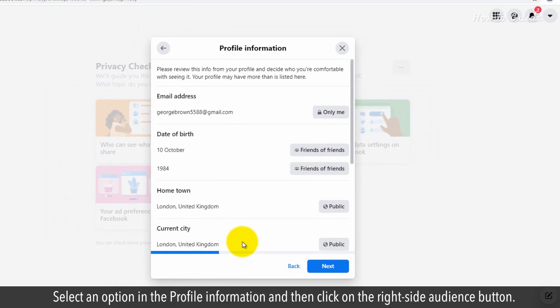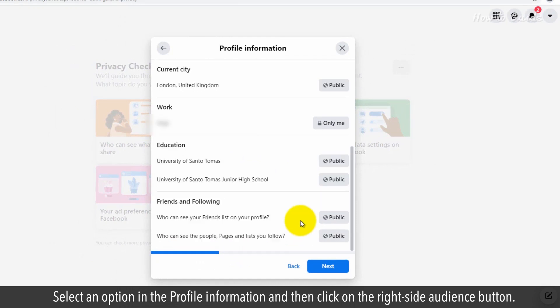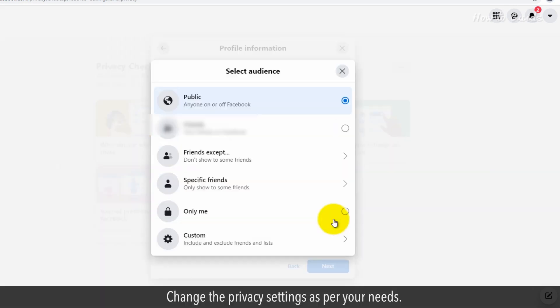Select an option in the profile information and then click on the right side audience button. Change the privacy settings as per your needs.